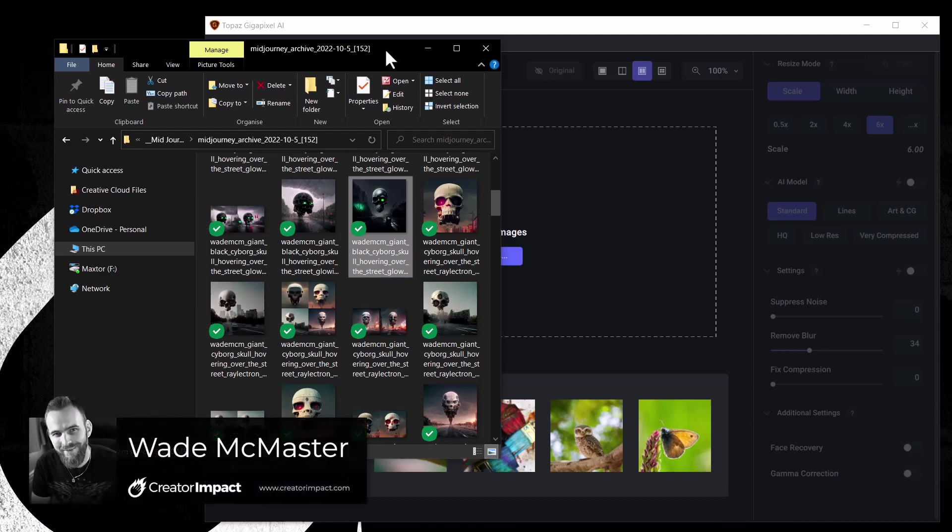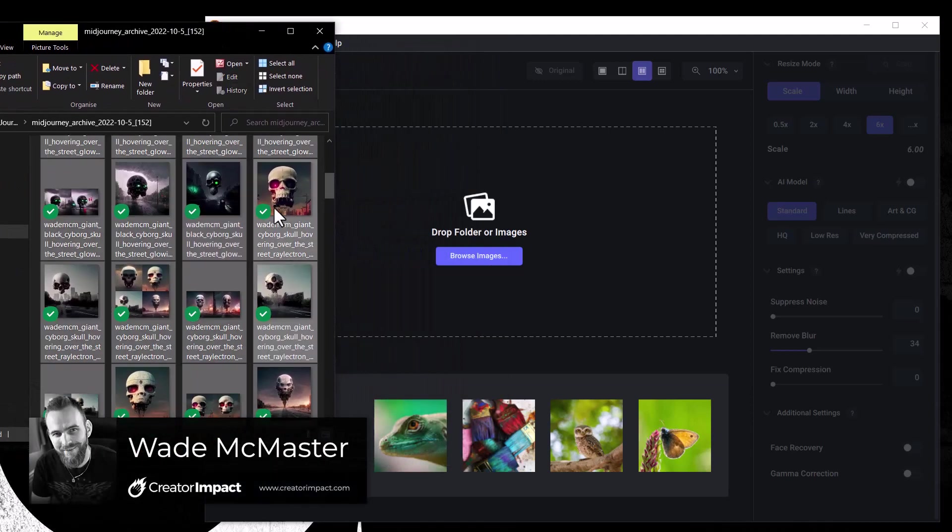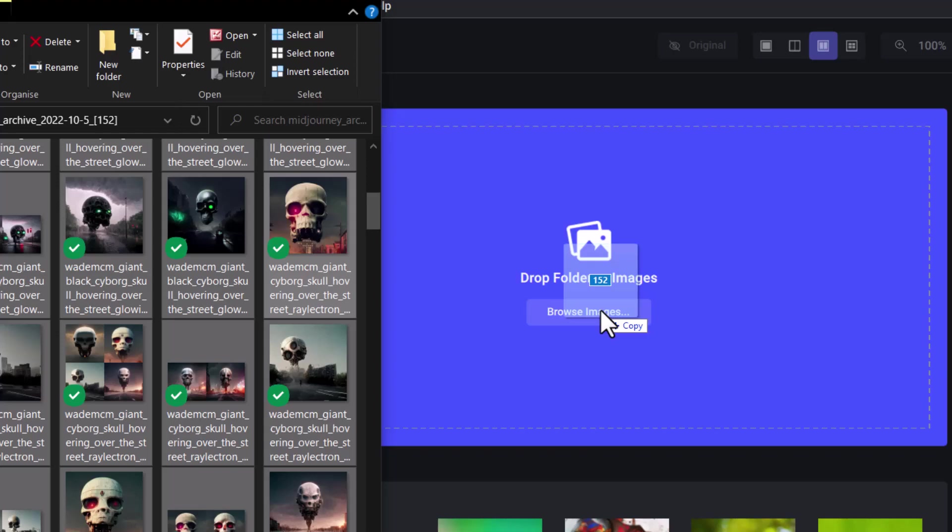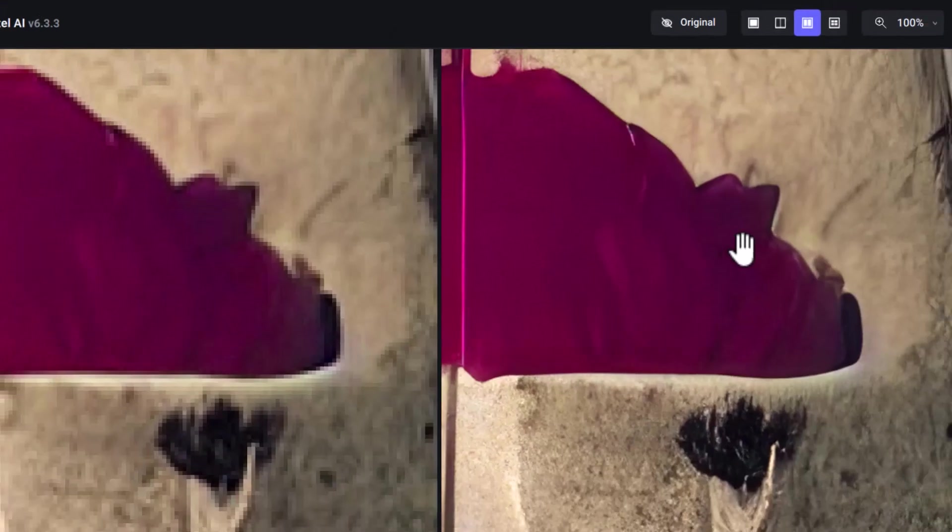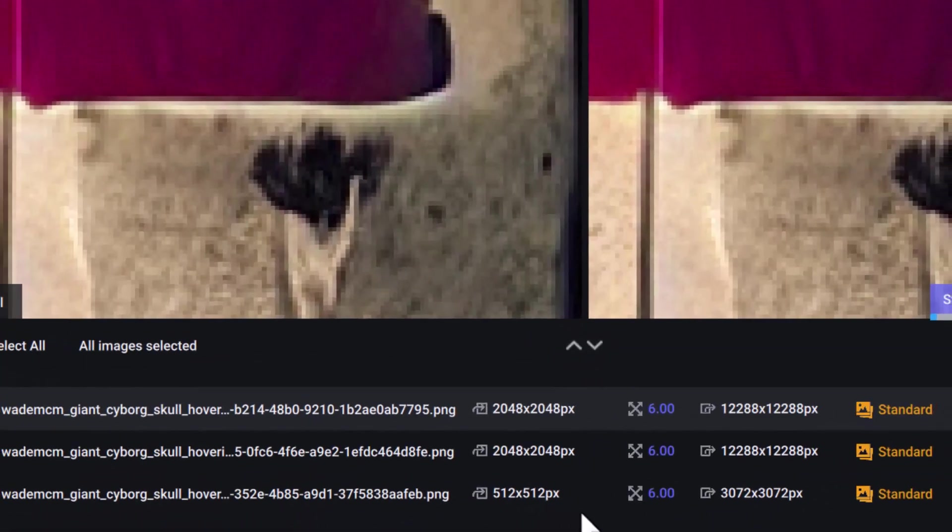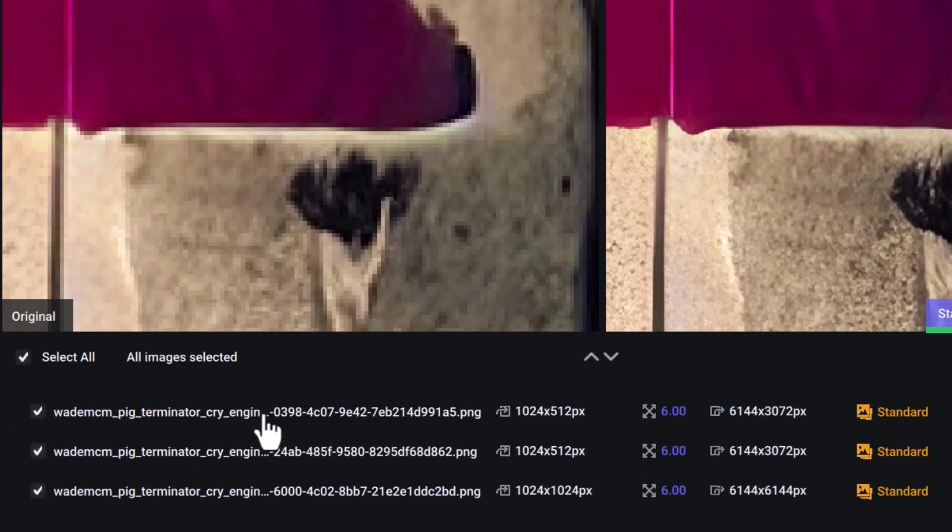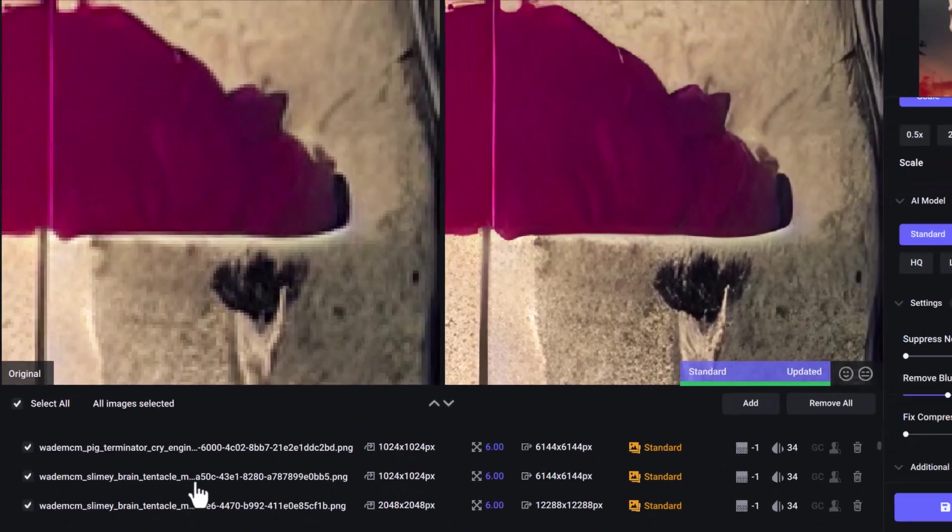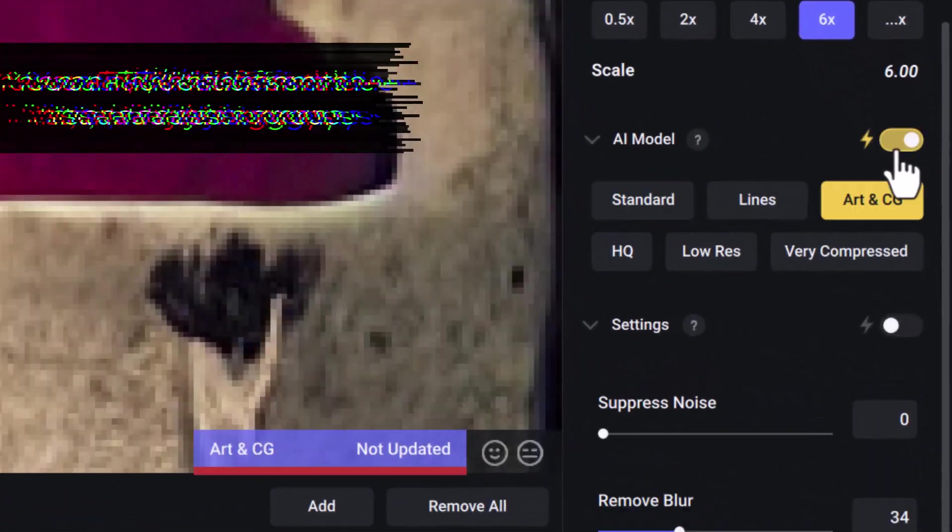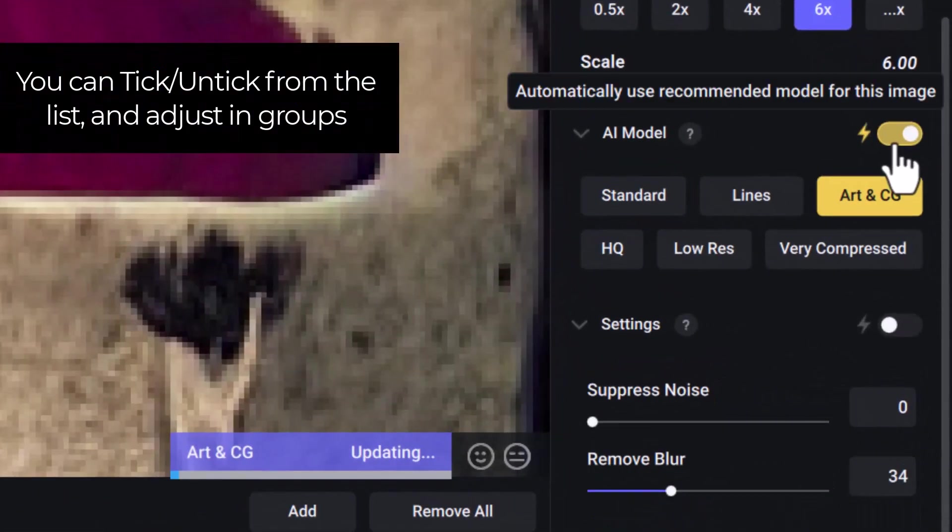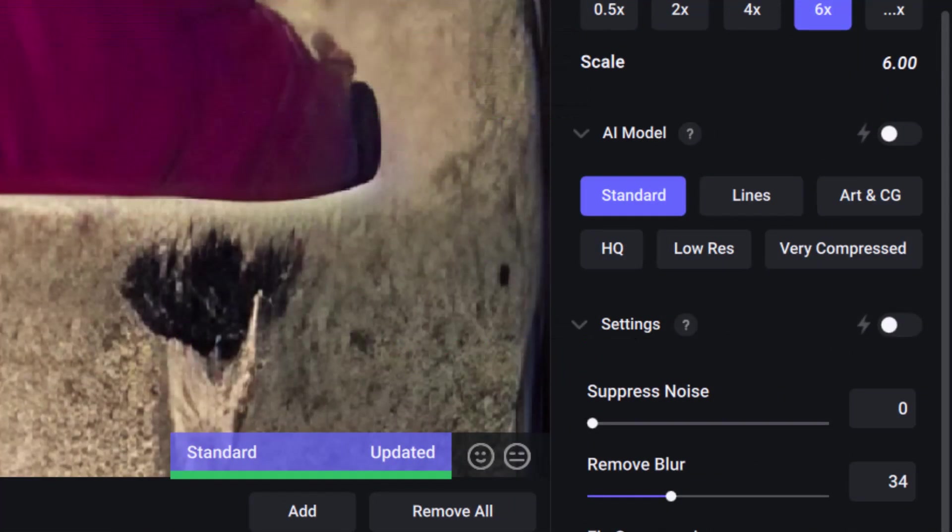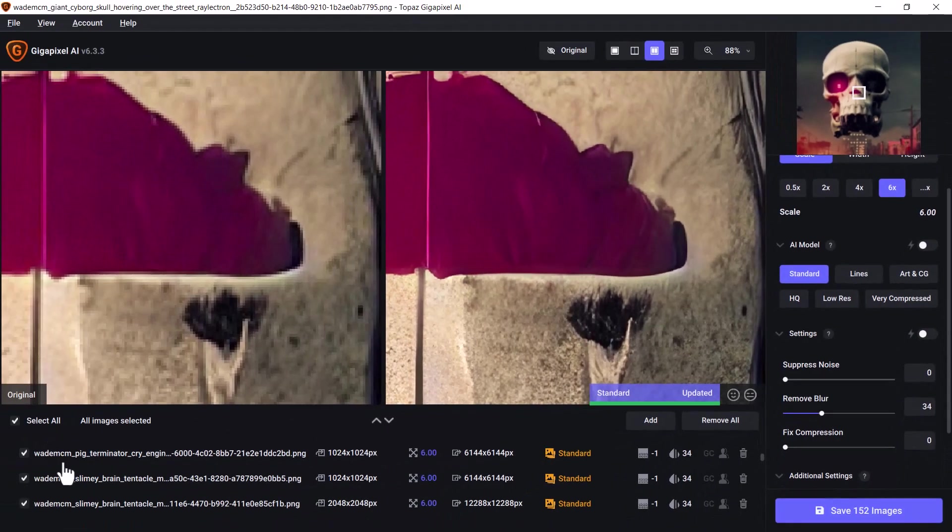To bulk upscale images in Topaz Gigapixel, highlight all your images and drag them into Topaz. You'll then get your before and after, as well as a complete list of all the images you have. You can then choose your settings such as automatic, or I often find standard works best for me, and it will apply to all of the images you have ticked.